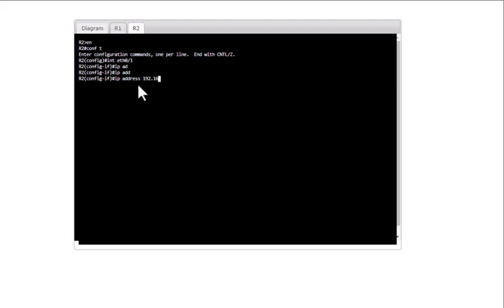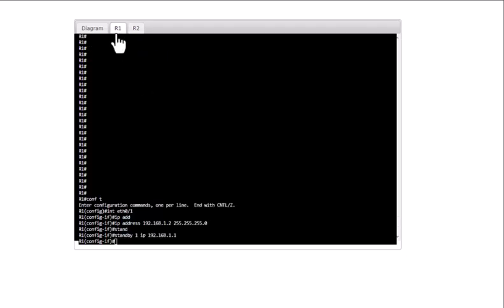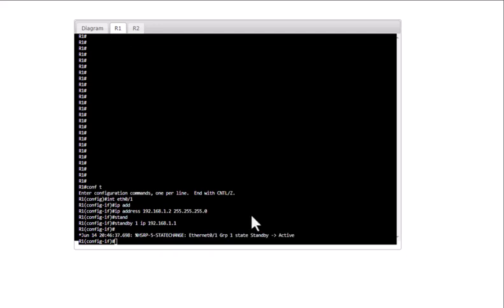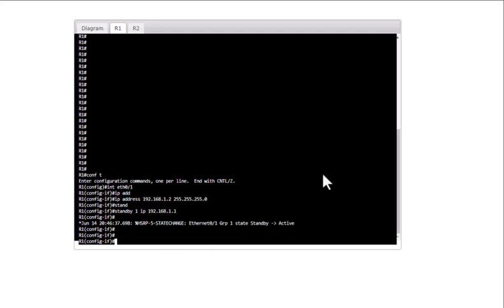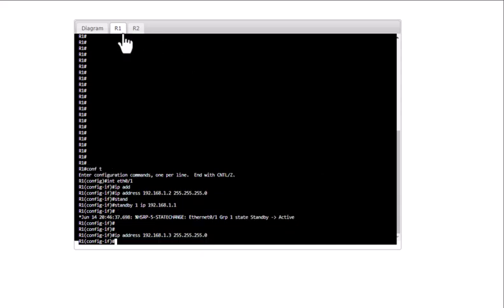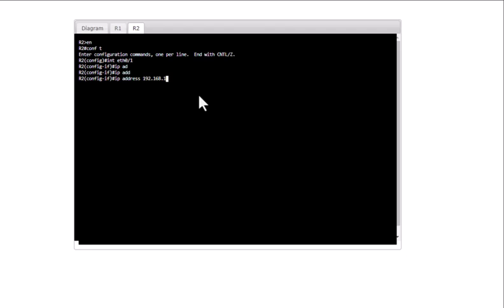I made a mistake here — I should have configured the IP address as .3 for R1 as the primary, and for R2 I'm going to configure 192.168.1.2 with subnet mask 255.255.255.0.